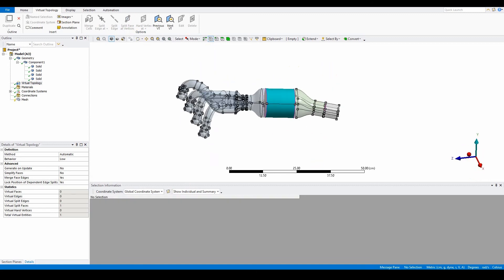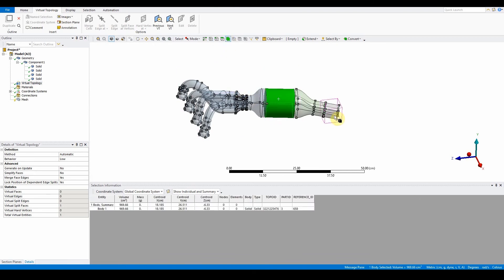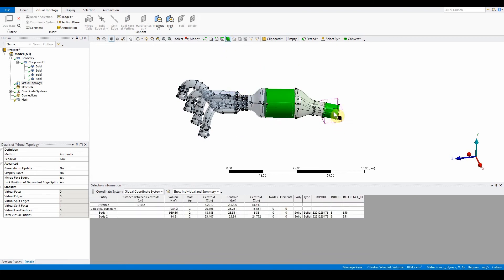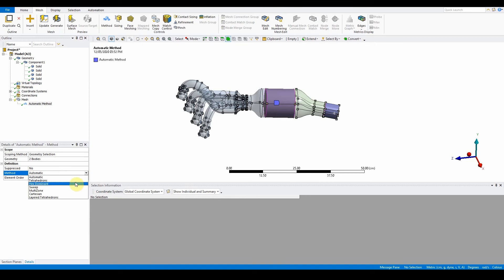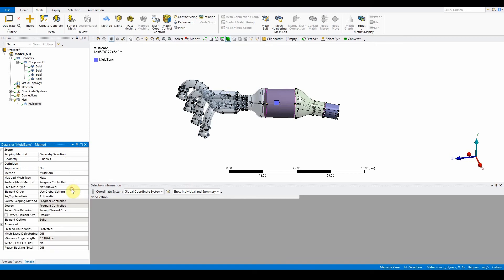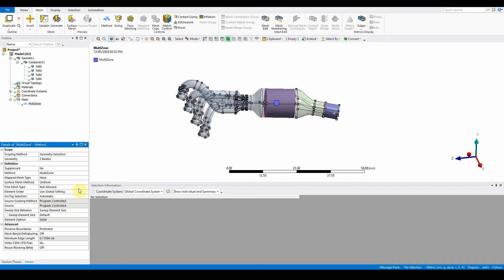We can use that for multi-zone meshing later on. The first step is to define the multi-zone sections, so we've got two cylinders. Select the two bodies, this one here and this one here, then right click on the mesh, insert method, and here we want the two bodies changed from automatic to multi-zone. We also want a uniform surface mesh method, so turn that to uniform, and the source and target leave as automatic.